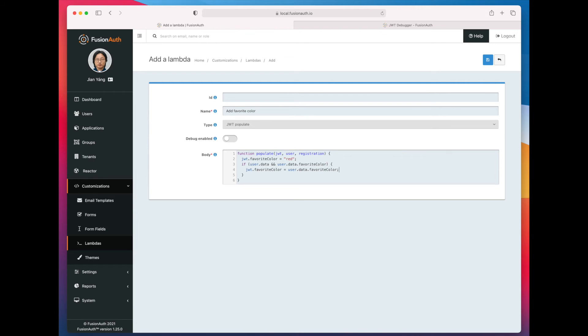You might have noticed while I was typing that if I have something invalid, the editor lets me know that. So it looks good. We're going to go ahead and save that.